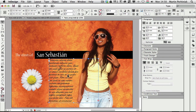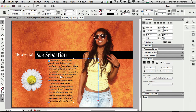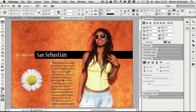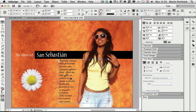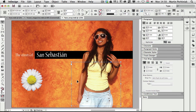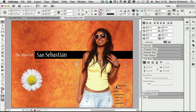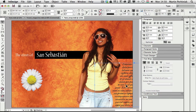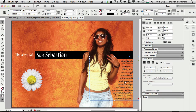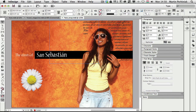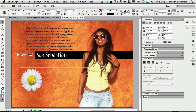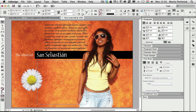I also have a Text Wrap set up for the other image of the girl, which makes sure that text won't be visible on top of her, only on the side. So if I move the text frame to the right you can see the text is visible there, or anywhere else apart from on top of her. So how can we do this?